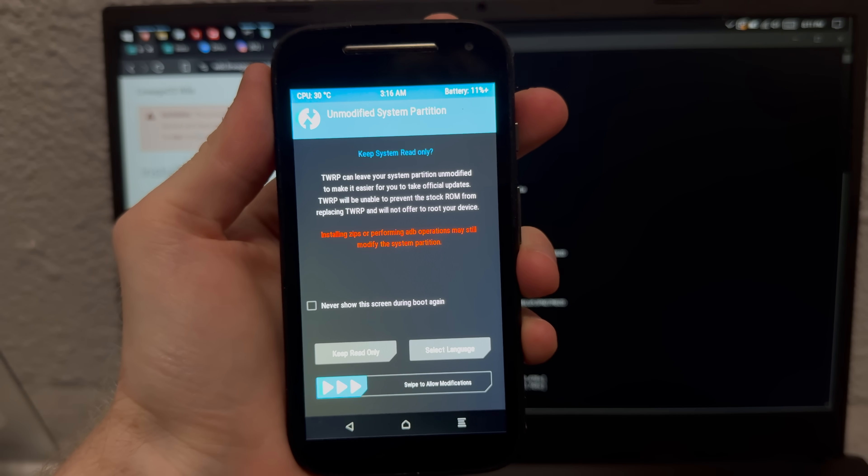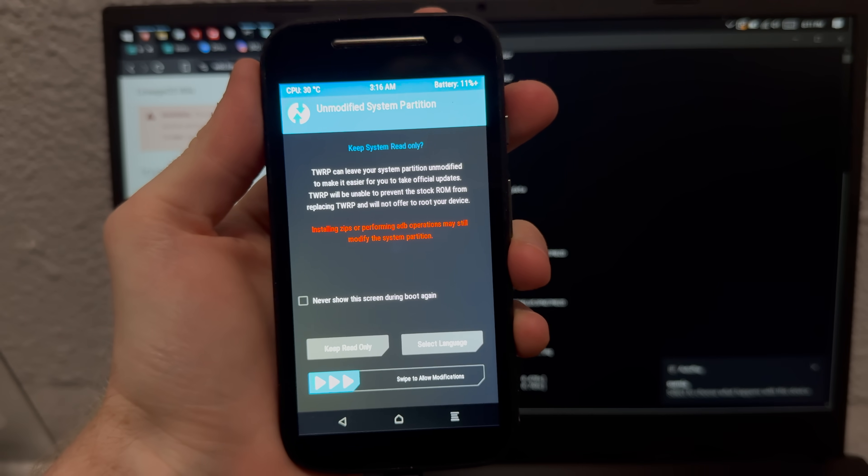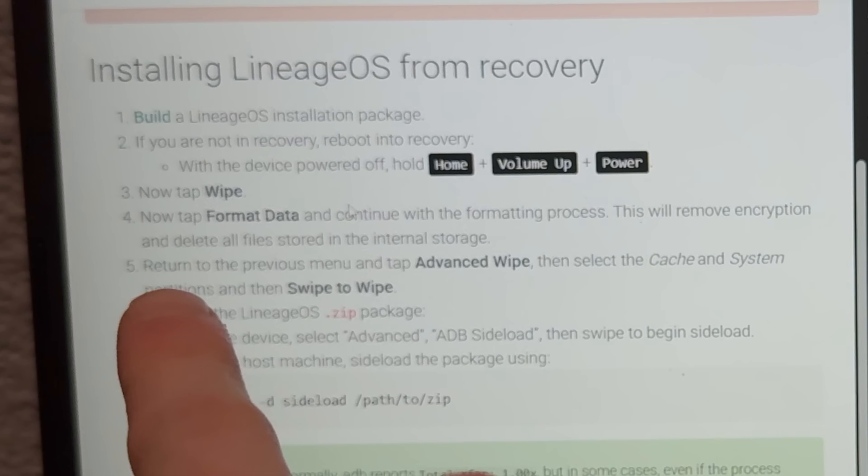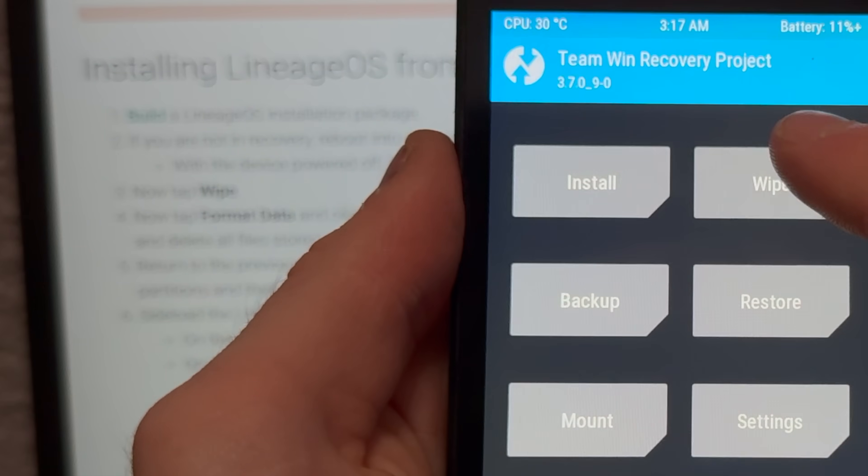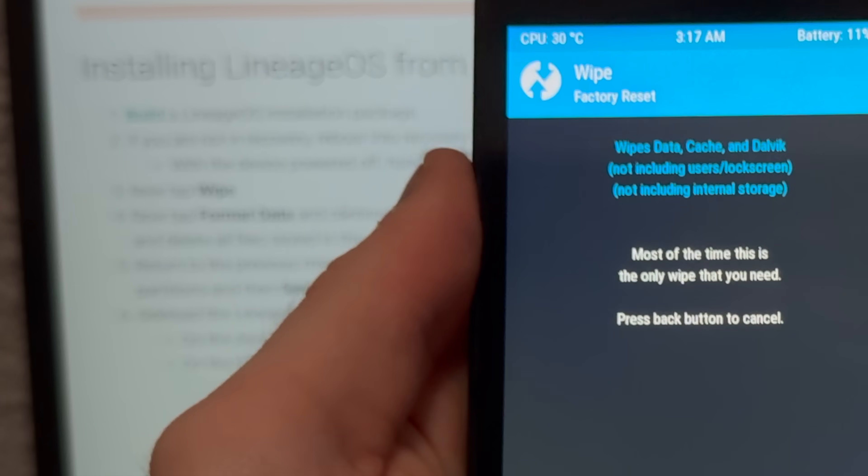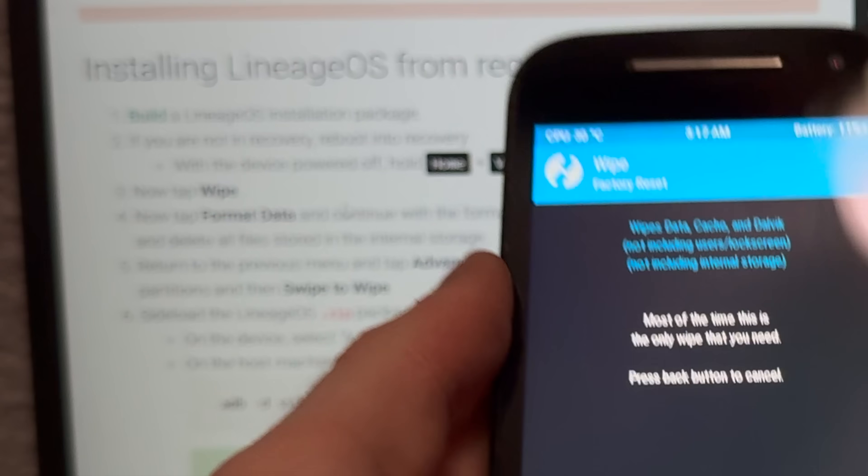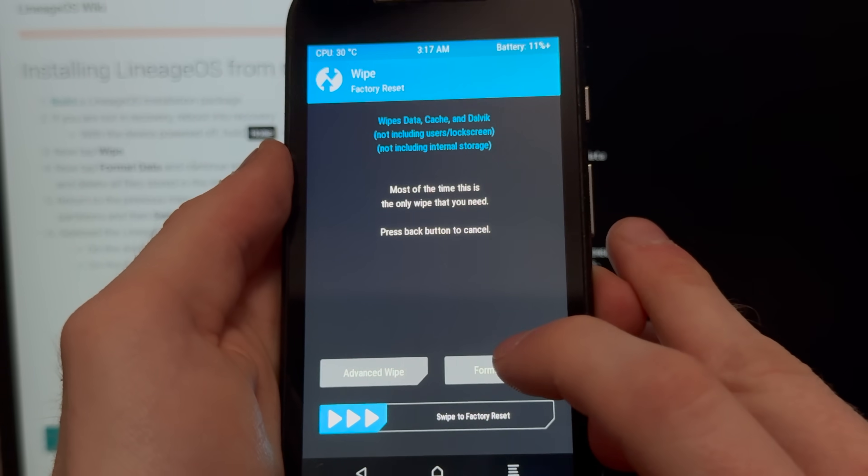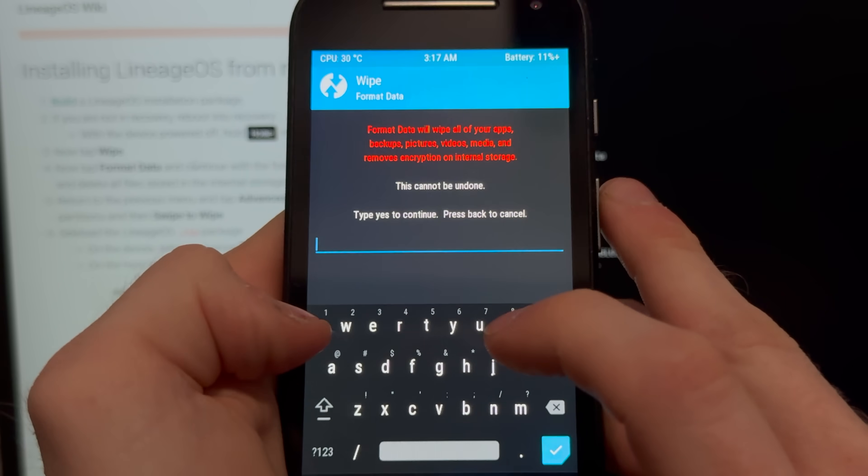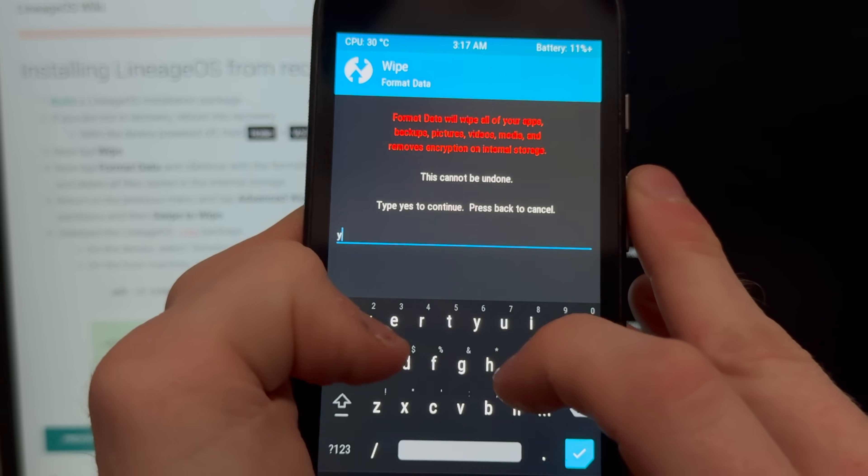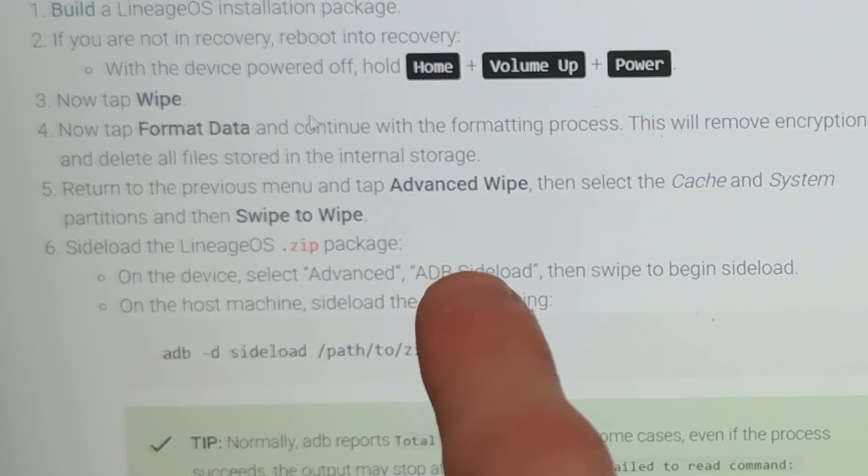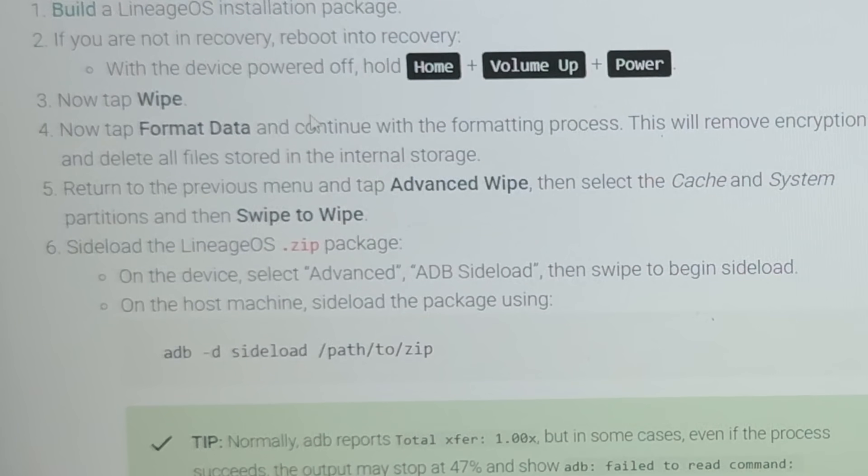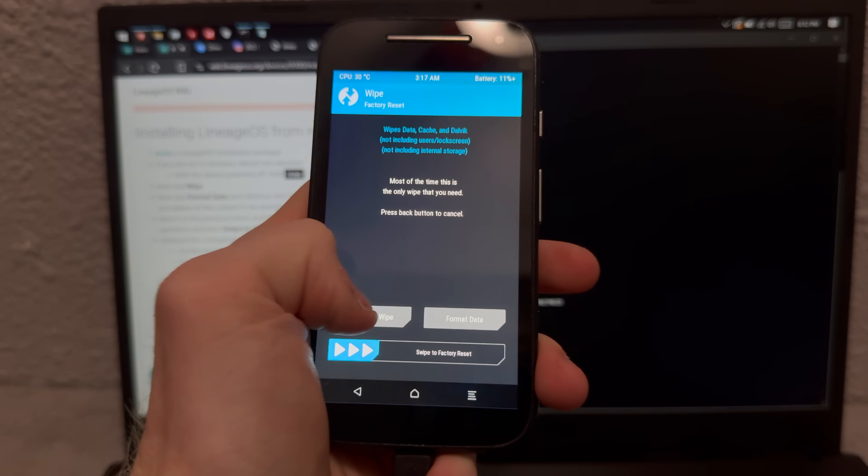All right so tap wipe, tap format data. I gotta type stuff. Return to the previous menu and tap advanced wipe.